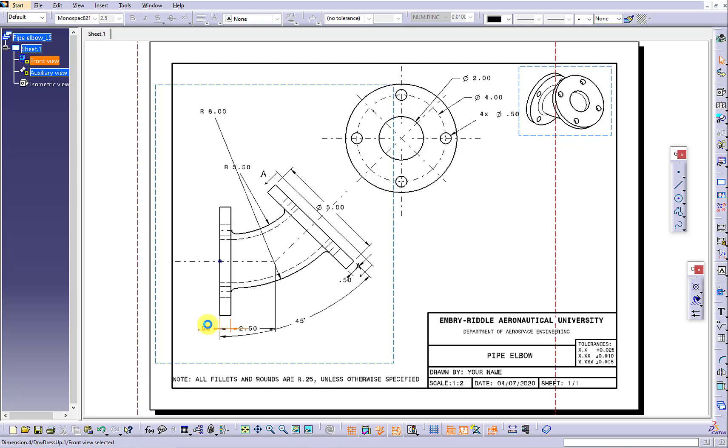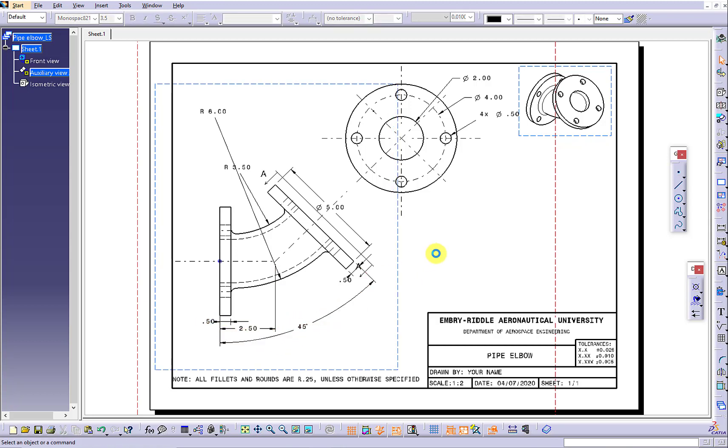Keep the smaller dimensions closer to the view. Have the dimensions grouped as much as possible.